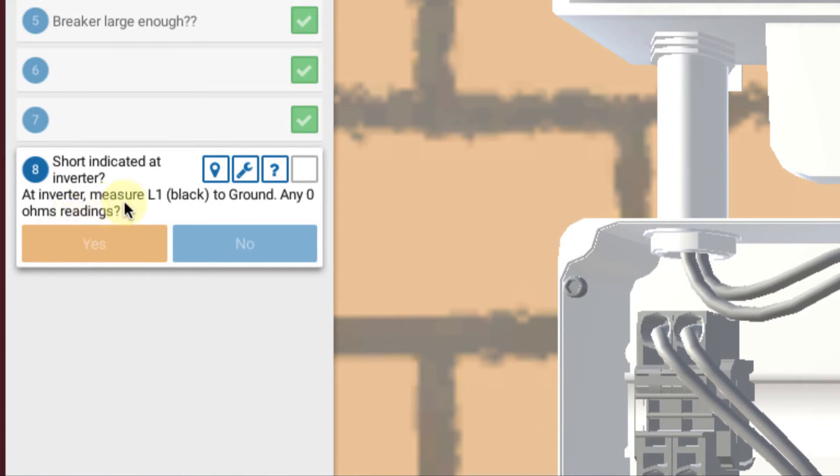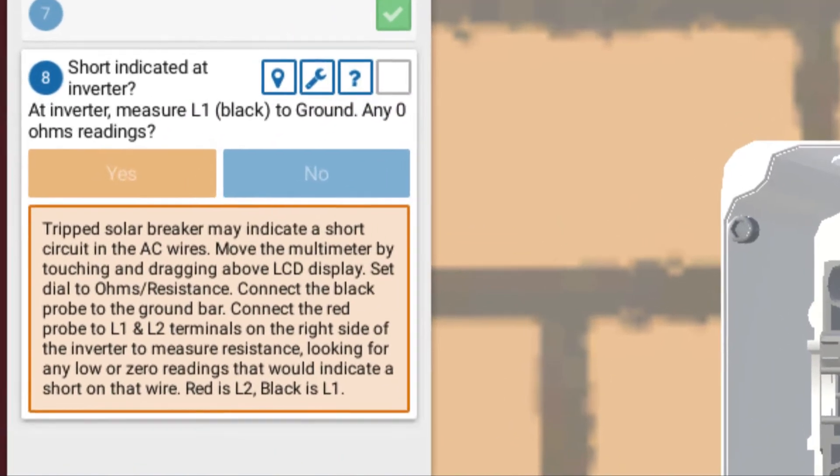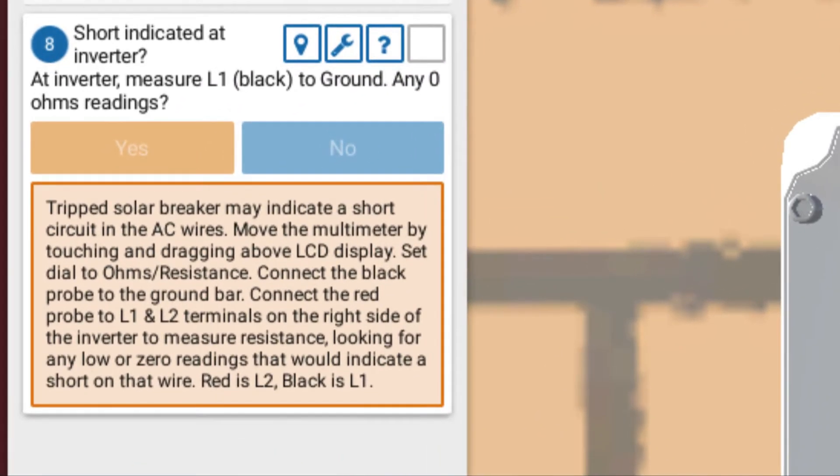Because what I want to check is the resistance in the wires to see if I can identify a wire that has zero resistance to ground. Because that would be my shorted wire. So it says, at the inverter, measure L1 to ground for any zero ohms readings. If I look at my more info question mark here, if I bring that up, it always explains more what to do. A tripped solar breaker may indicate that a short circuit is in the AC wires.